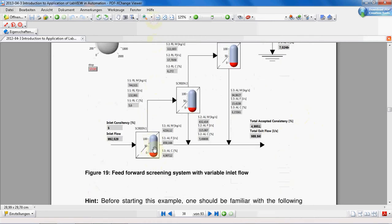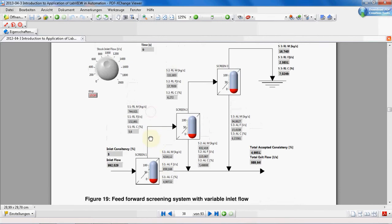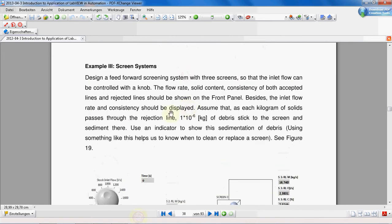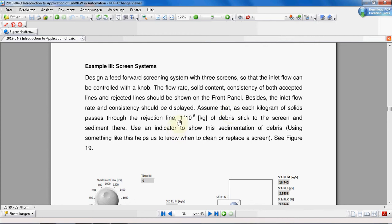With this indicator we want to show the deterioration of the screens because after some time we need to change the screen. This indicator shows us when to change the screen. With this assumption we say for each kilogram of solids passed through the rejected line, a very small amount of the solids stick to the screen and block the pores of the screen.